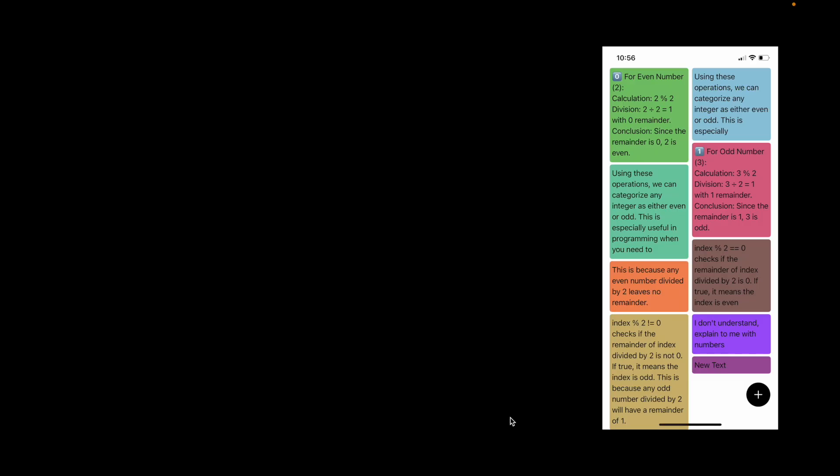I want to start by explaining how this idea works. To create a custom lazy VStack, I have created two different VStacks — a left VStack and a right VStack — inside an HStack. I want to divide the screen using two colors, red and green. I'll name the left one zero and the second one will be one.